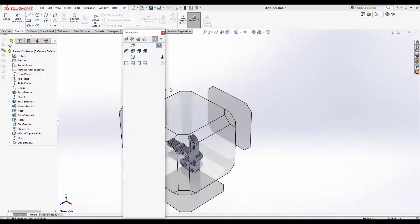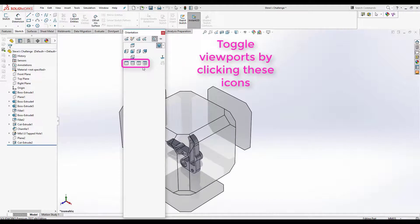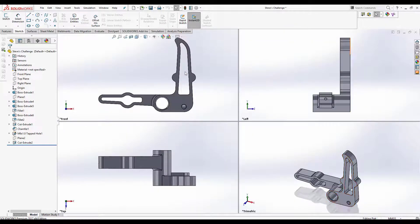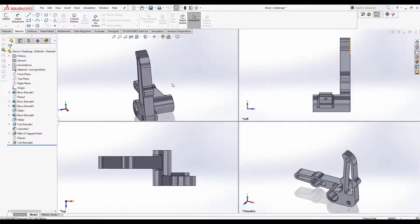The orientation manager also allows you to view multiple views of the component at once and then manipulate these individually.